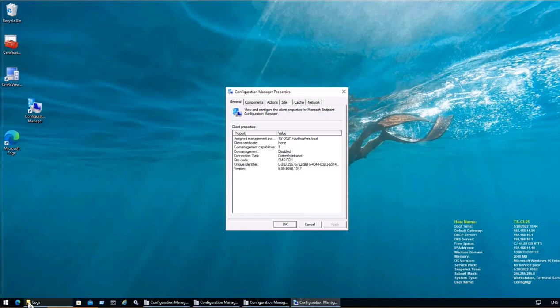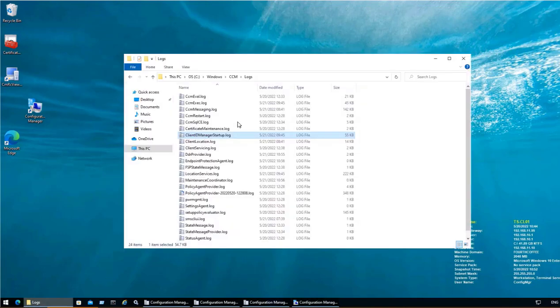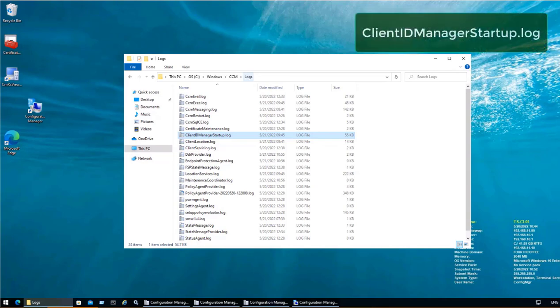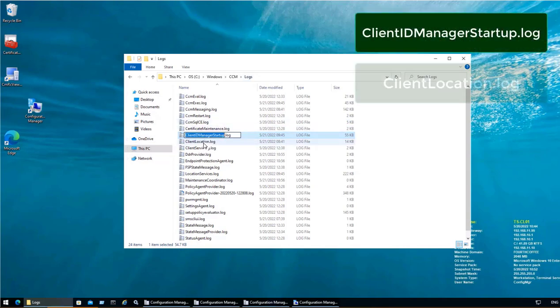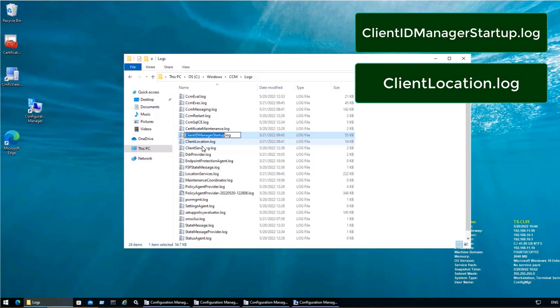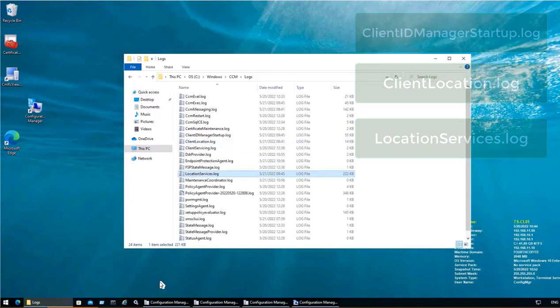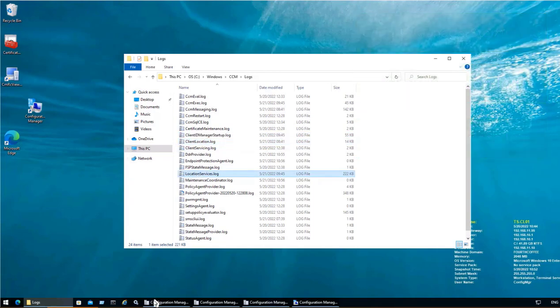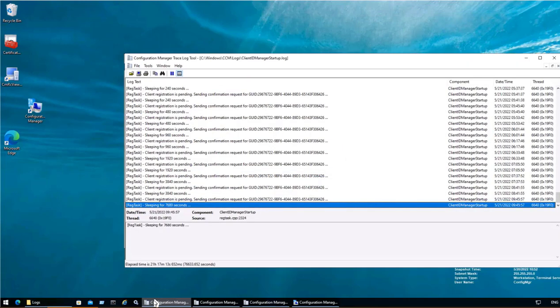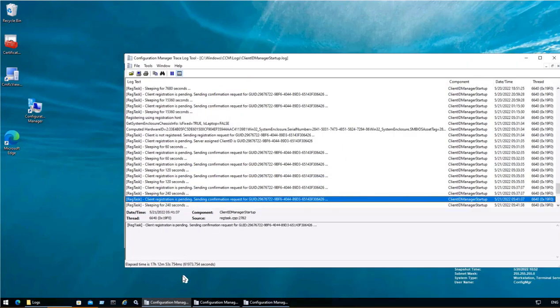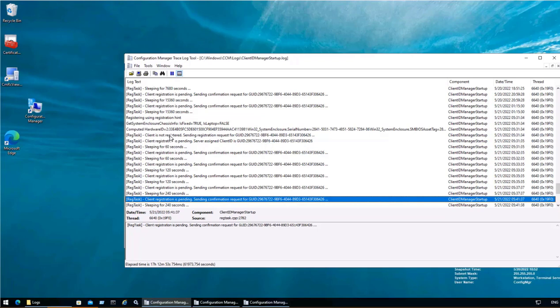So for this to investigate we will go to C colon Windows CCM logs and there are three log files which are important. One is Client ID Manager Startup, second is Client Location, and third is Location Services. Let's see what does each log say. As we're seeing the Client ID Manager Startup, client registration is pending. The client is not registered. It means that because the client is not registered, that is the reason that we are not seeing all the action items in our Configuration Manager.